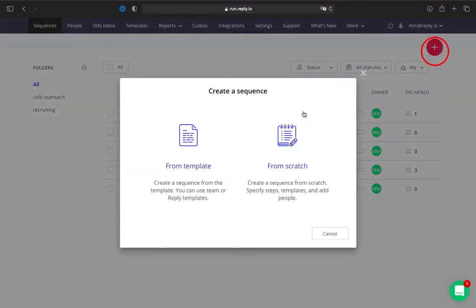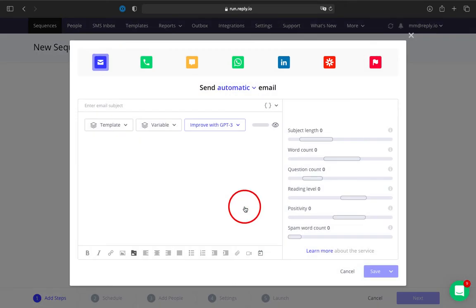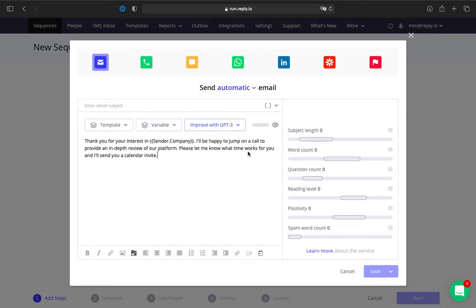To generate the first email in a sequence, open a sequence and add an email step. You can create an email from your current email text, summary, or bullet points.